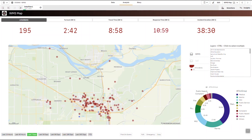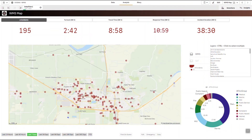This is a quick demonstration of using geoanalytics and WMS services as provided by a GIS department. Here we are showing an incident map for the City of Abbotsford's fire department. In the last seven days there have been 195 incidents, and we're displaying these on a map.